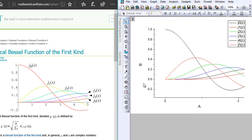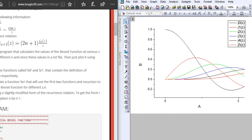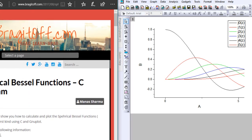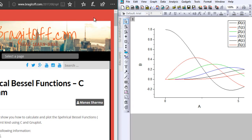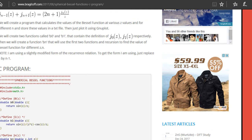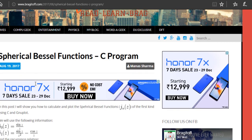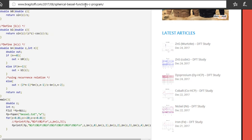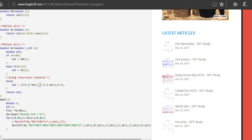That's how you write a C program to calculate the spherical Bessel functions of the first kind. If you have any questions, drop them in the comments and I'll help you out. The full program is posted on my blog — link in the description. If you enjoyed the video, hit like and subscribe for more. Thanks for watching and have a great day.